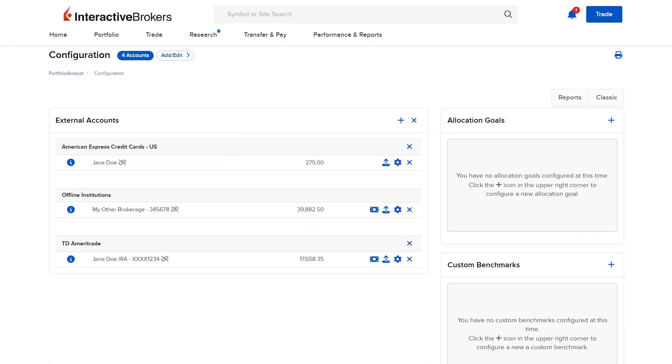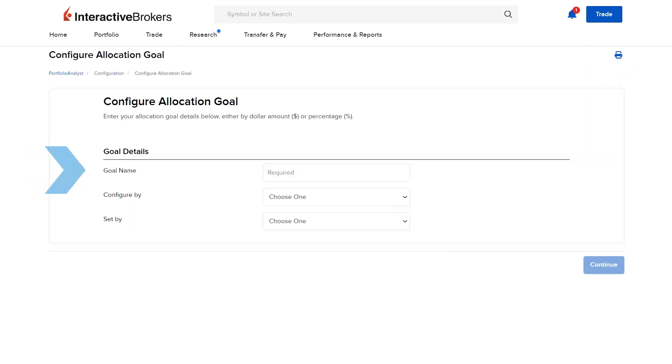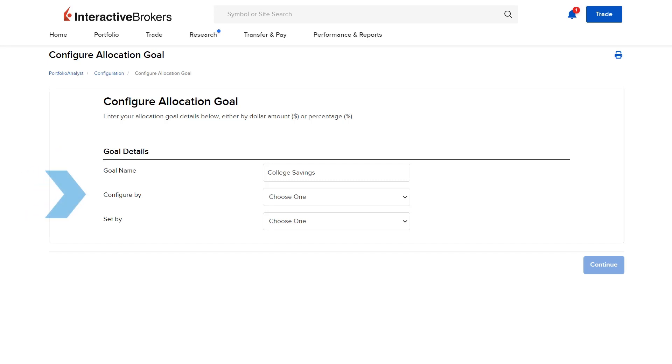To create an Allocation Goal, investors can select the plus button. The investor then enters a goal name and, from the drop-down, can choose to configure the report by asset class or sub-asset class.